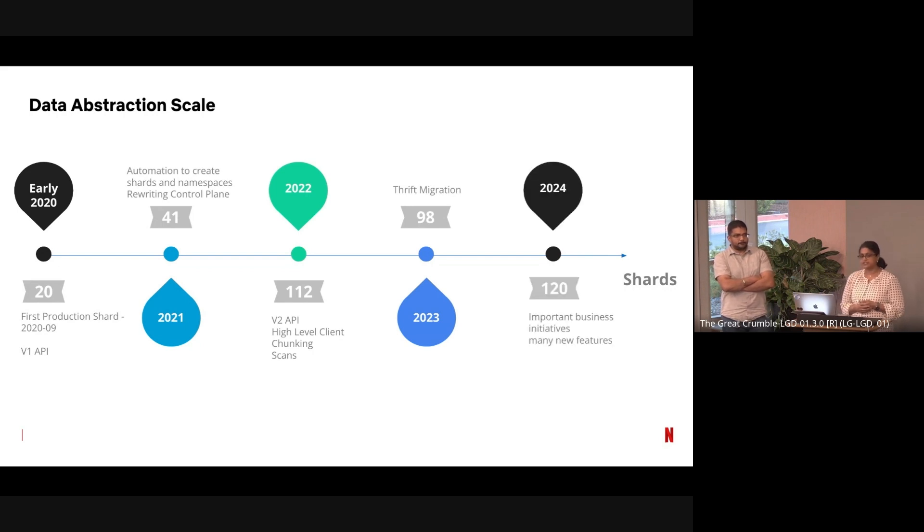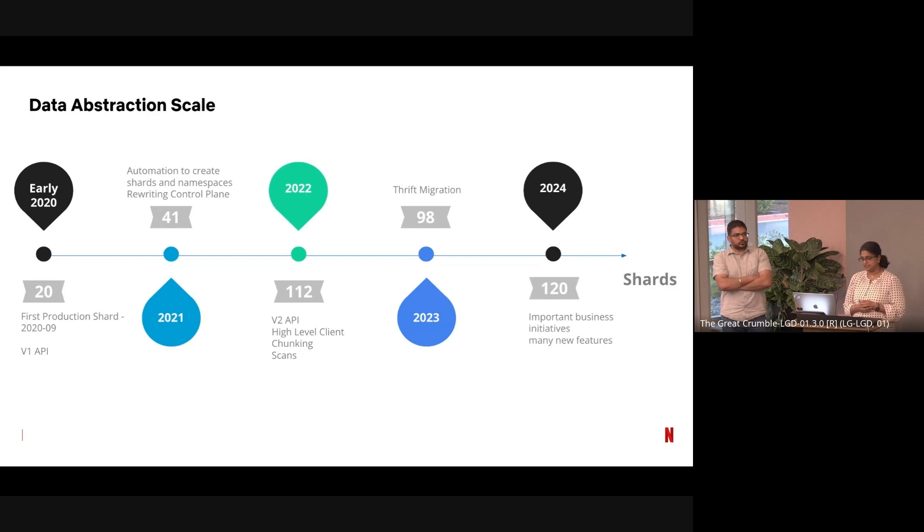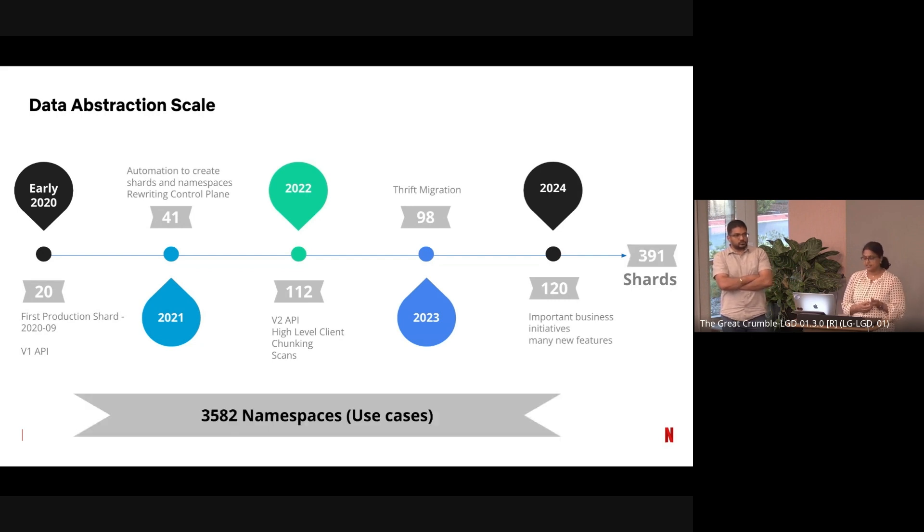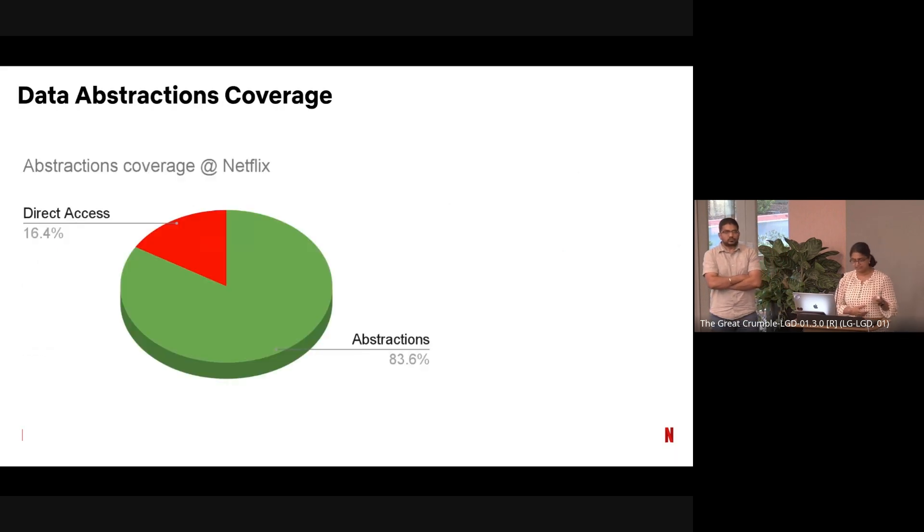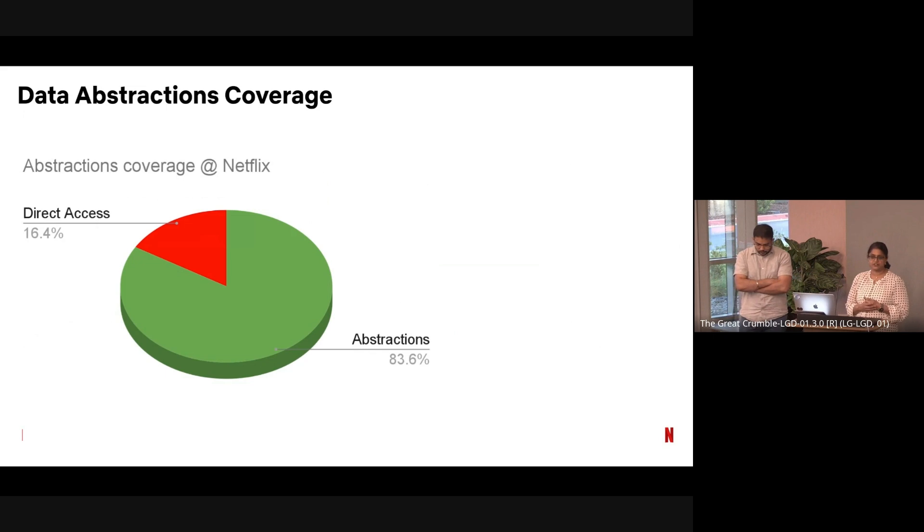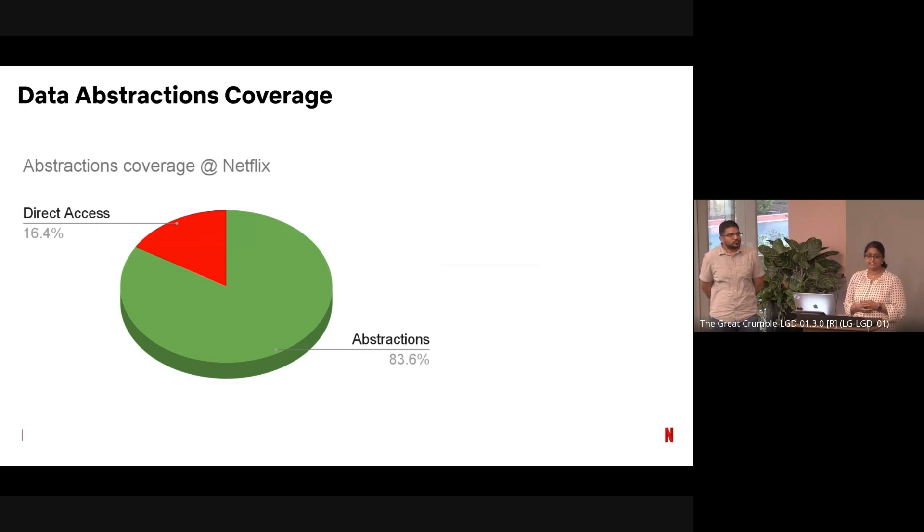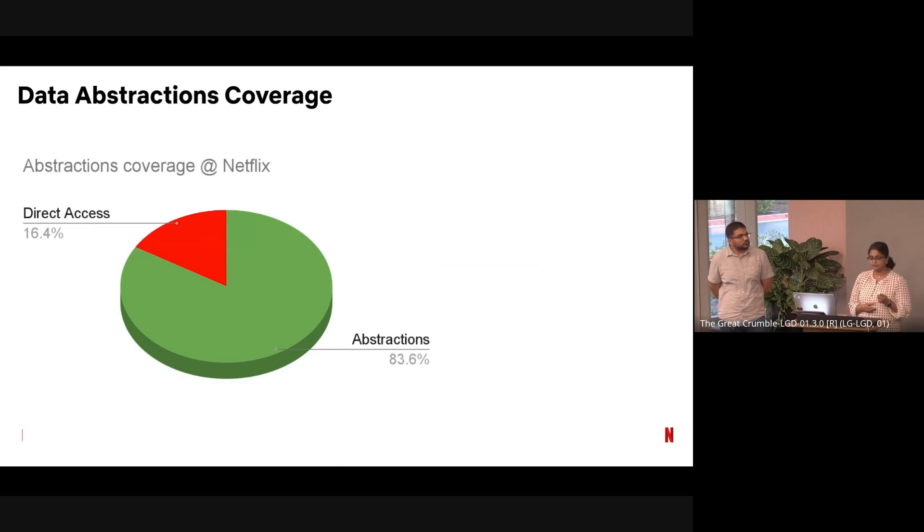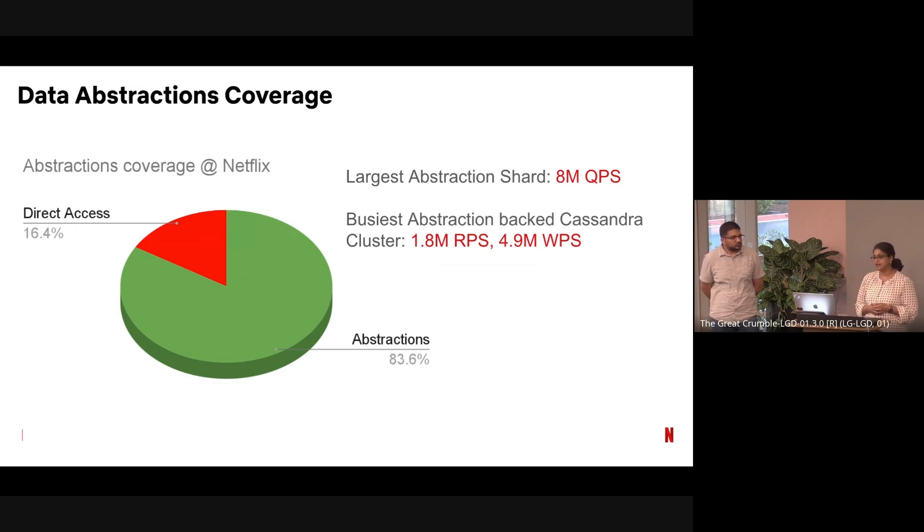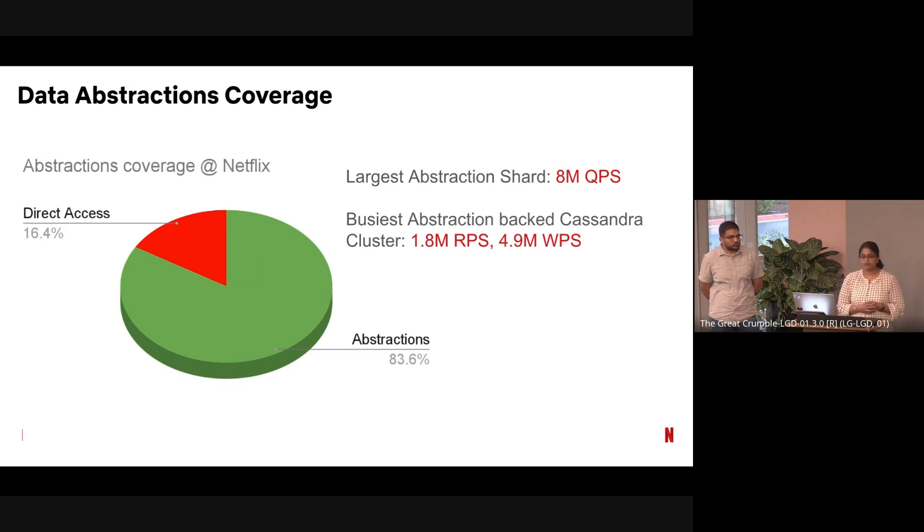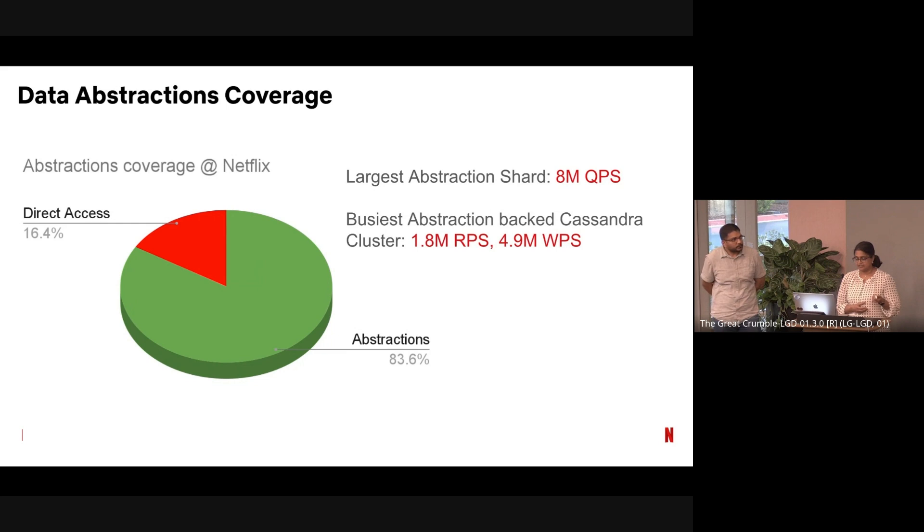In 2024, we are innovating through business initiatives and adding new features like leasing. Totally we have 391 shards and around 3,500+ use cases. Every use case is different, and we will hear about that. With abstractions, direct access is gone. Most of the direct access doesn't happen now—everything goes through abstractions. 83% of them we have covered through abstractions right now, and only 16% is left, and we are planning to cover that. Our largest use case is 8 million QPS. Our biggest Cassandra cluster is operating at 1.8 million RPS and 4.9 million WPS.